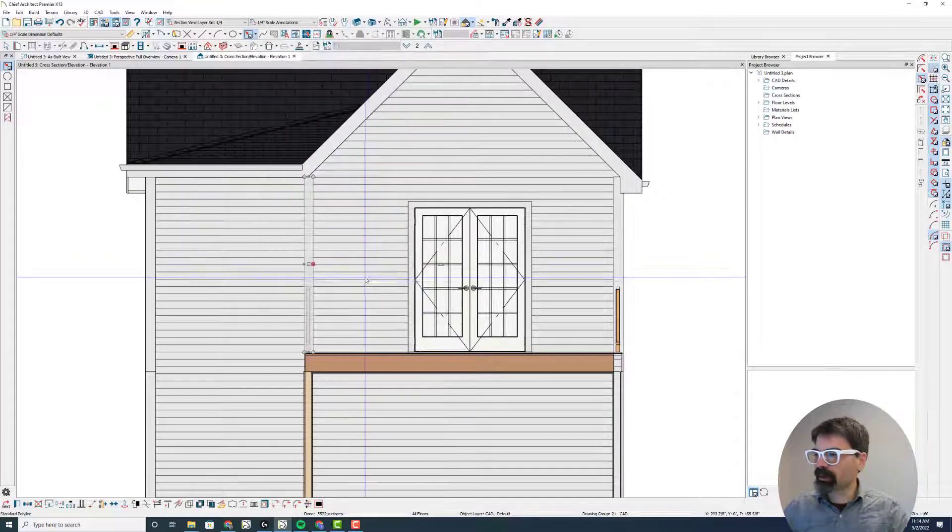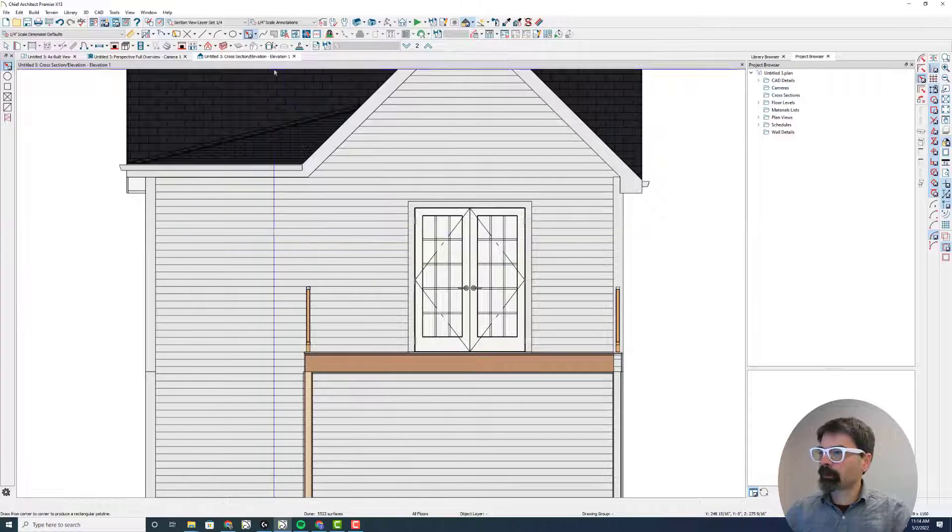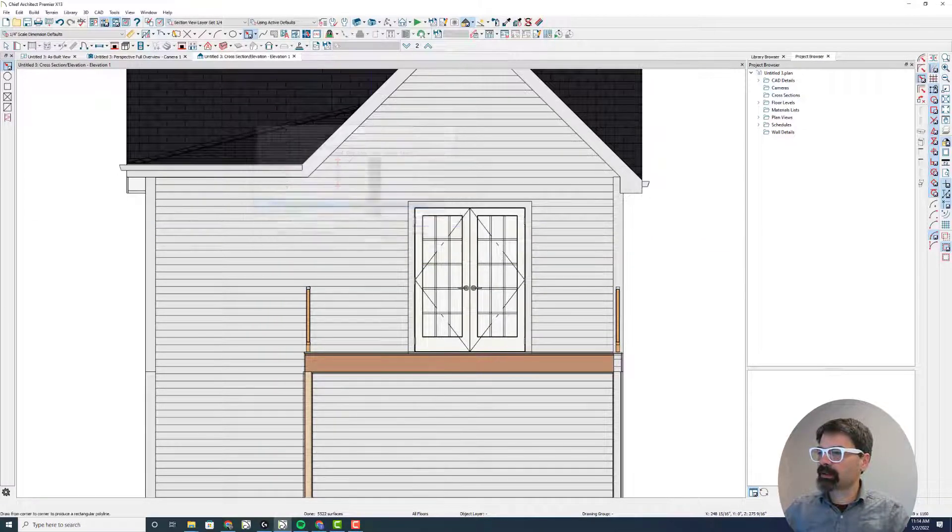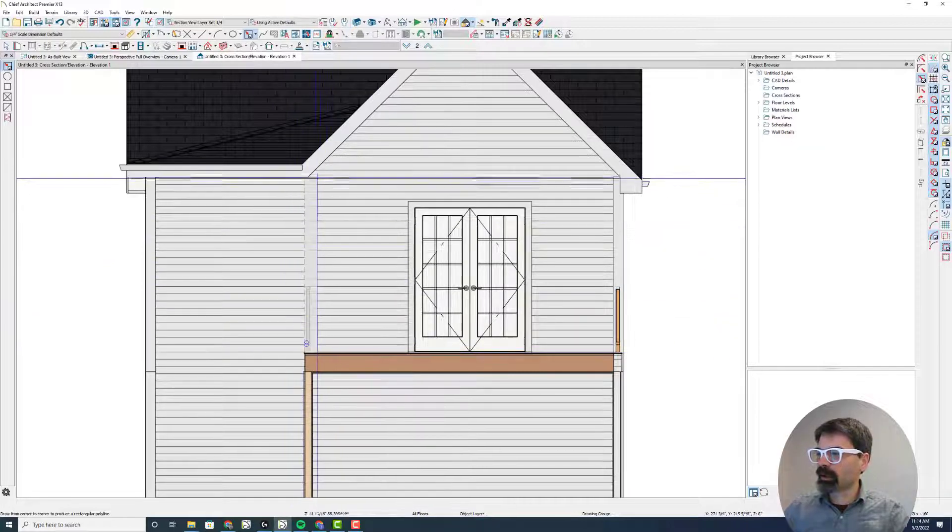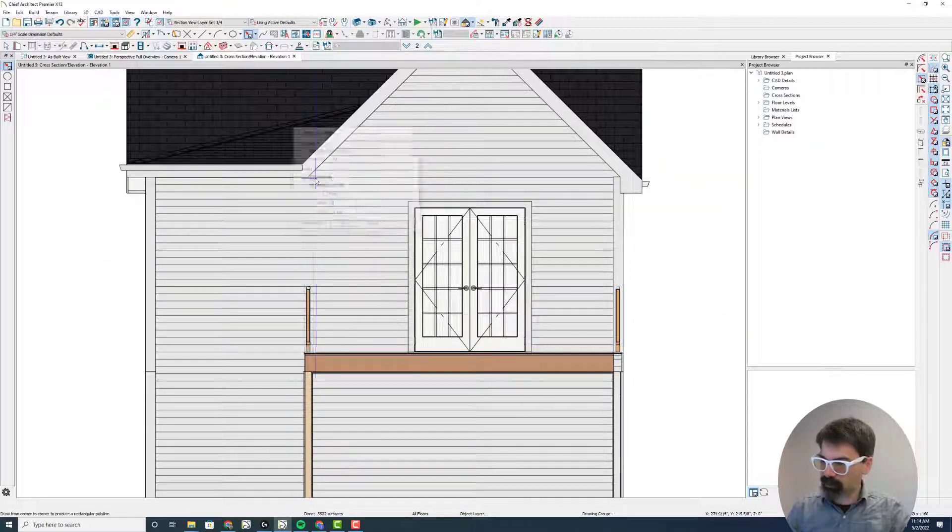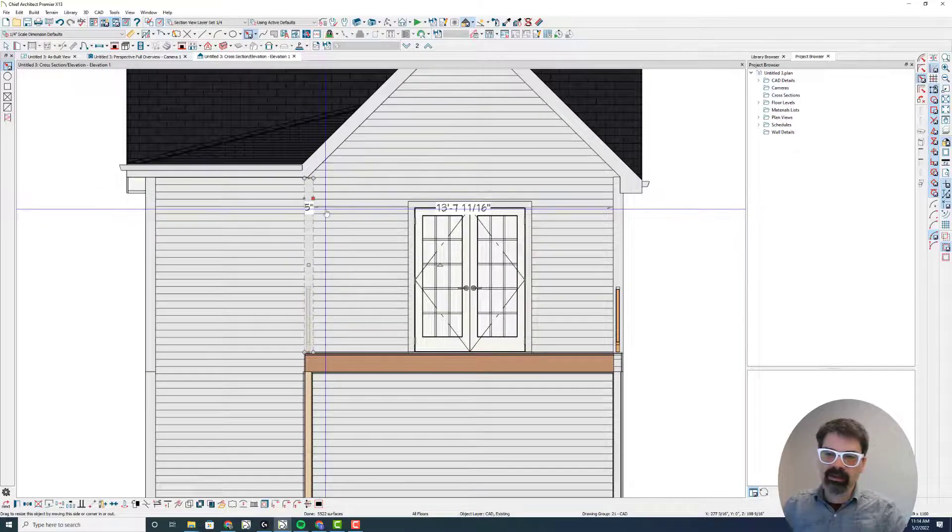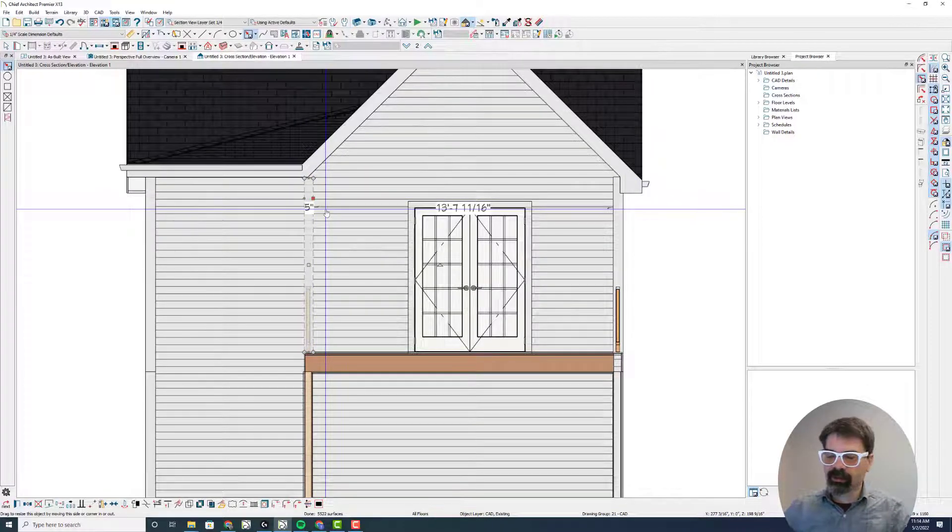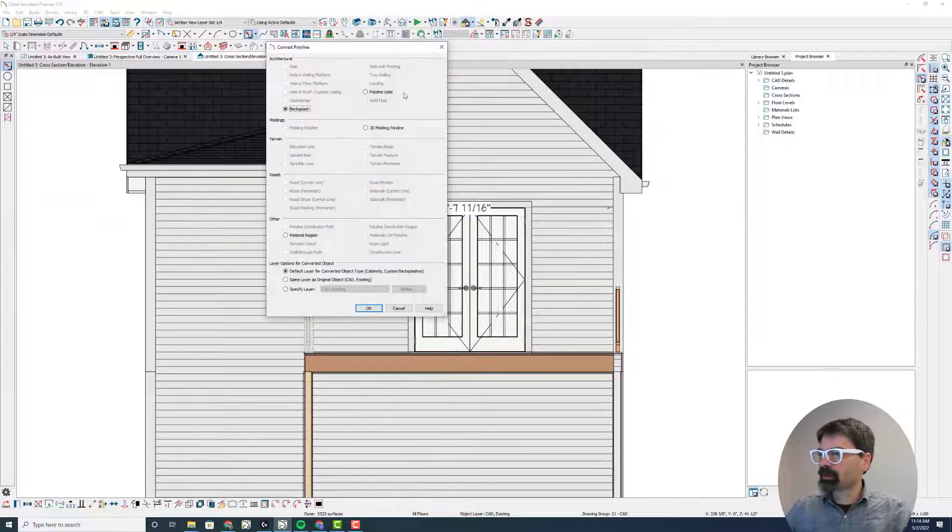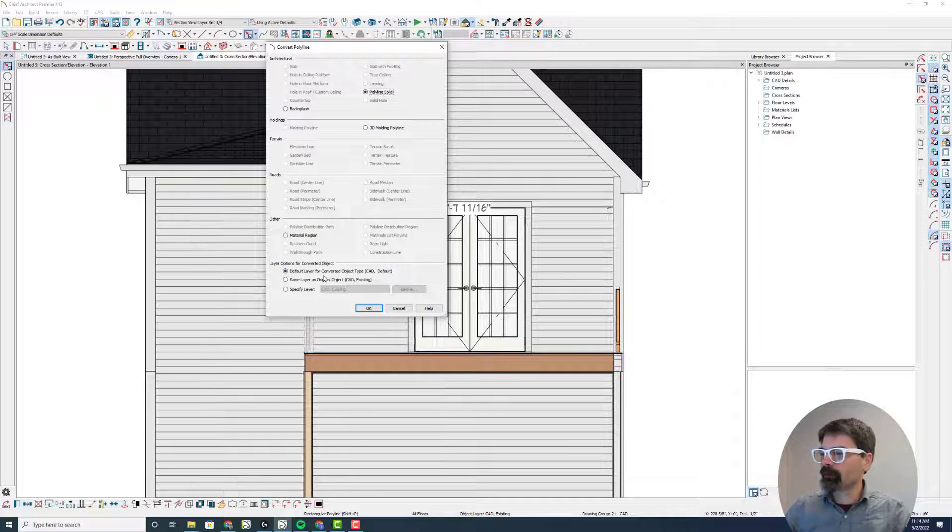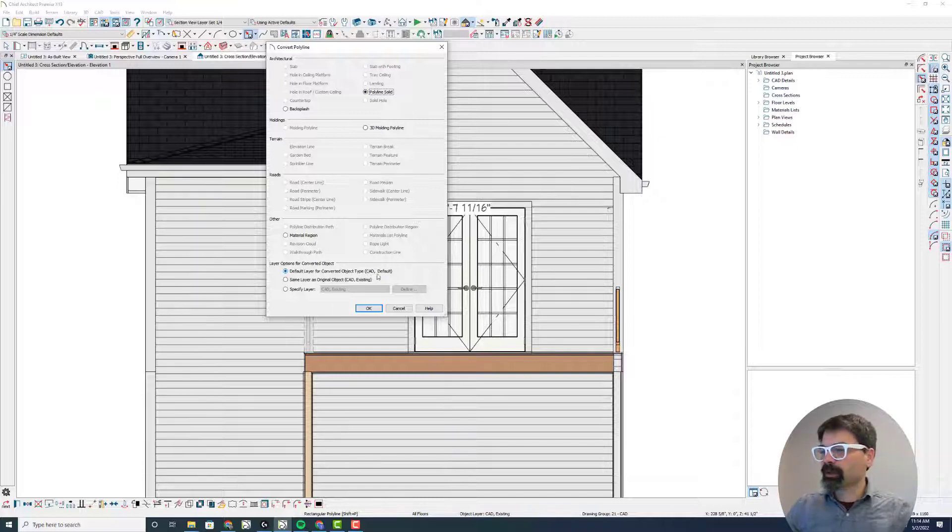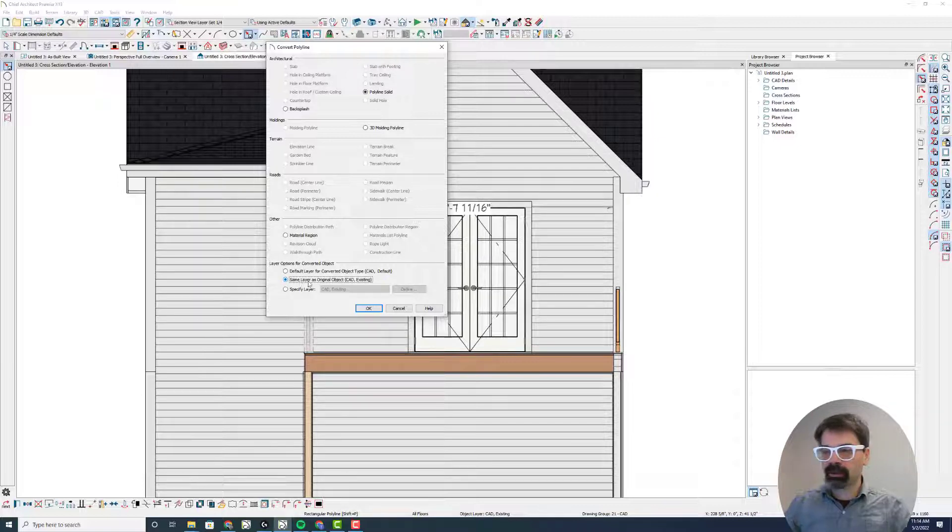I'm going to cancel this and show you the difference here. Let's change this CAD default, say, to CAD existing, just for giggles. And let's do this, 5 inches wide. So I drew this on the CAD existing layer, which isn't my target layer. It's not the corner boards layer, right? Convert this, polyline solid, and now you'll see the two differences. Default layer for the converted object type, a polyline solid, the default layer is CAD default. Or do I want it to be the same layer as the original CAD object, CAD existing?